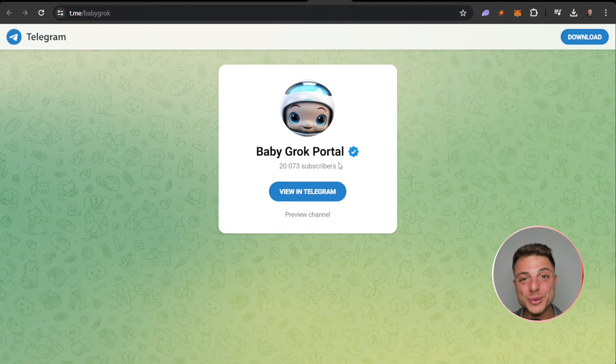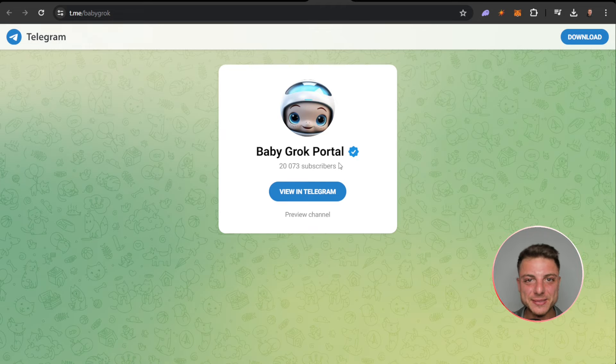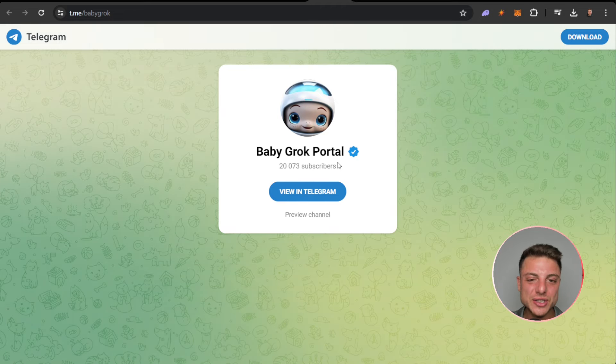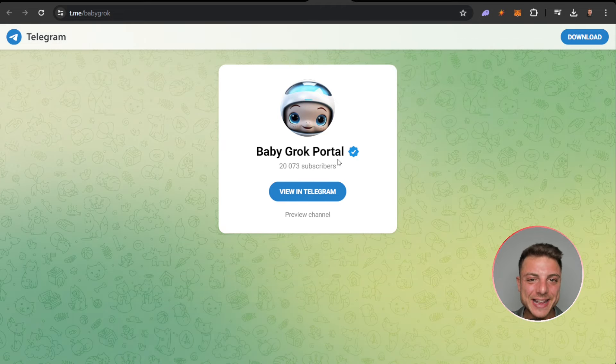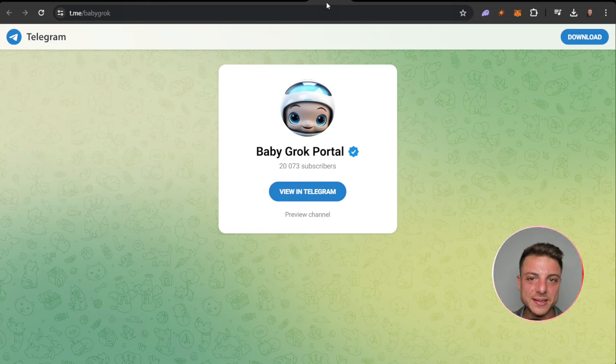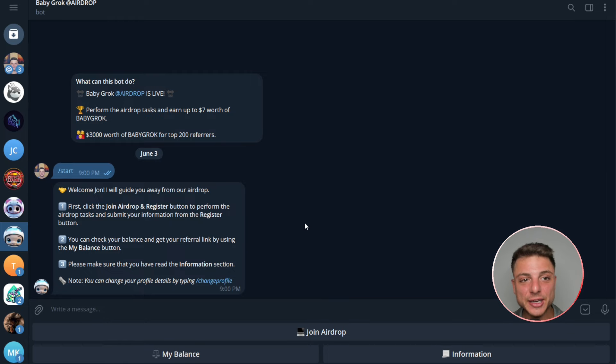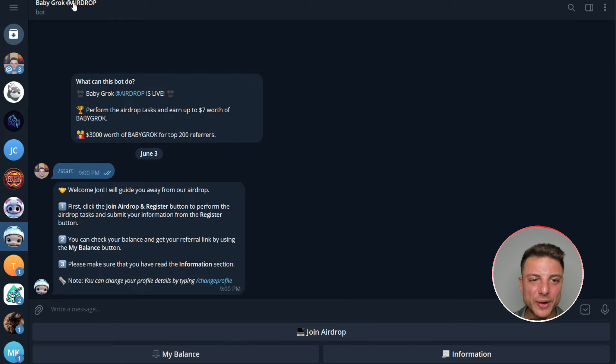This is the best way to talk to the team, founders, marketing group. If you have any specific questions you can come over here and get them answered in the Telegram chat. You can join the Baby Grok airdrop here.